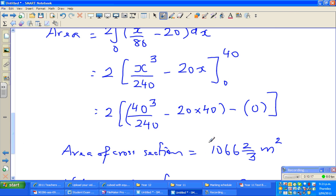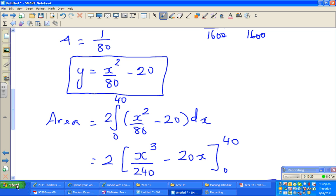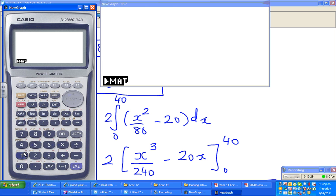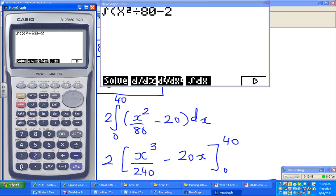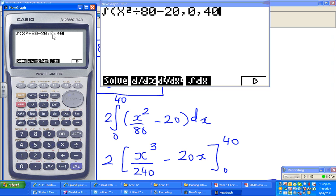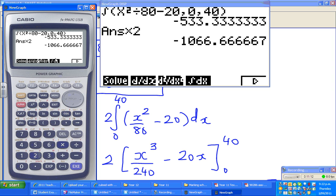To integrate on the calculator: go to Menu, Run, then Options, Calculus, F4. F4 is integration of the function. Type the function x²/80 − 20, then comma, lower bound 0, comma, upper bound 40, close the bracket. The calculator gives you the integral from 0 to 40. If you times it by 2, you get the cross-section area. Then times that by 800 and you get the volume answer: 853,333 and one-third.